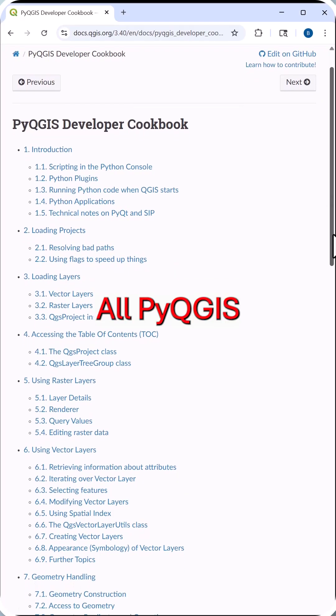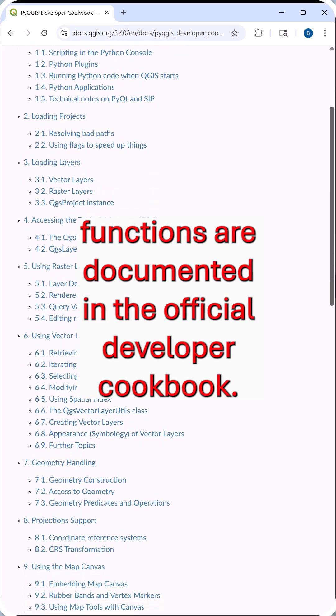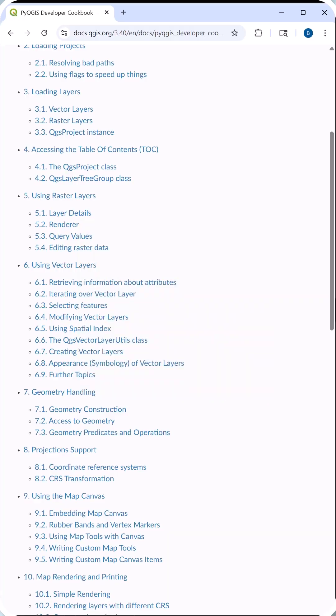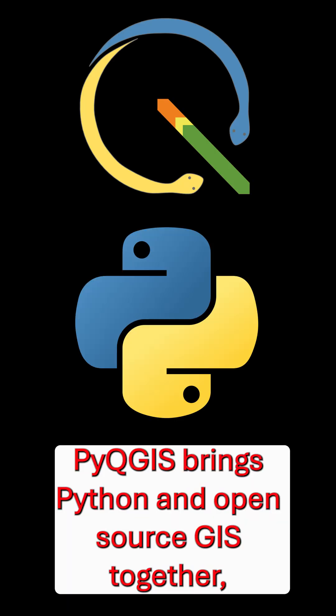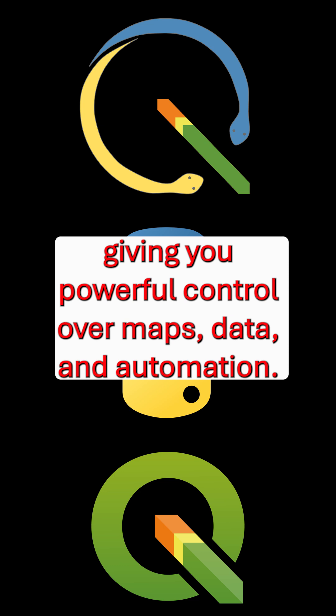All PyQGIS functions are documented in the official developer cookbook. PyQGIS brings Python and open source GIS together, giving you powerful control over maps, data, and automation.